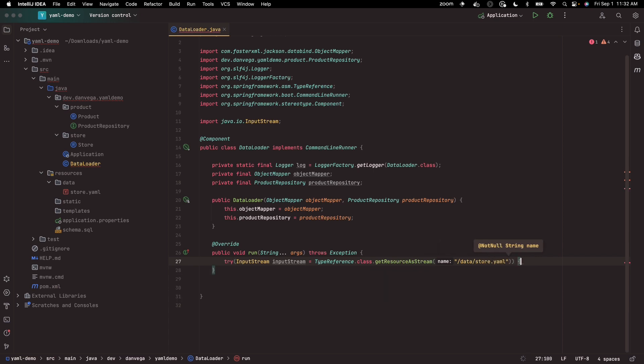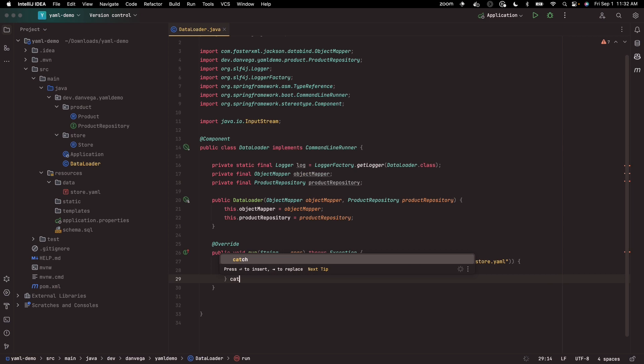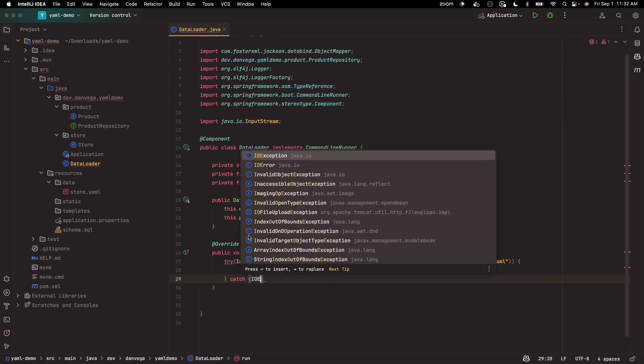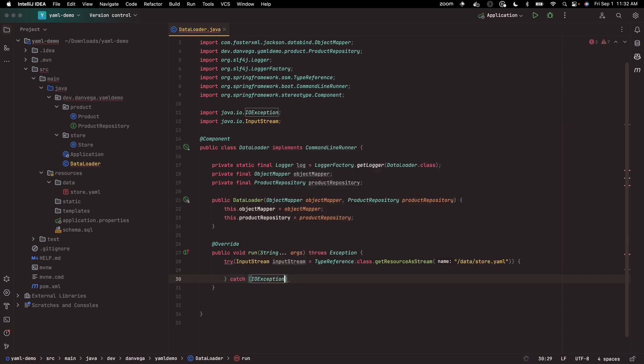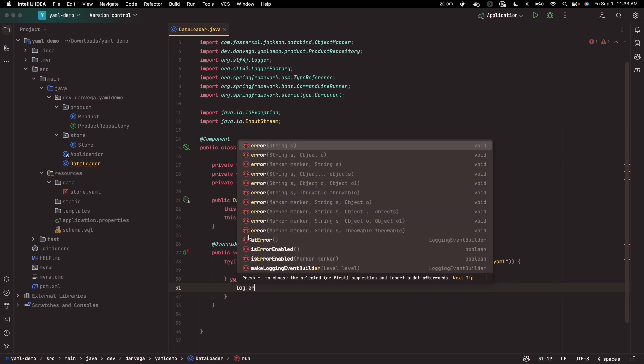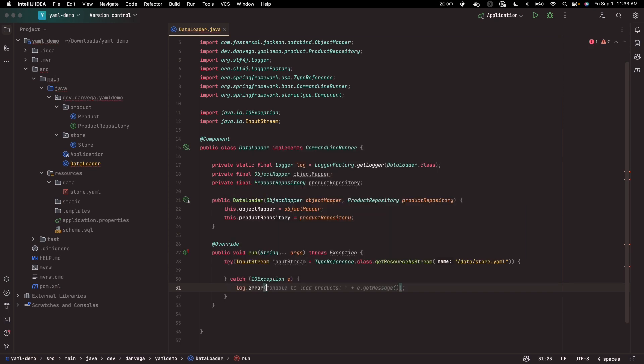So if we cannot read that, we need to throw an IO exception. So we'll just say log.error, unable to load products.